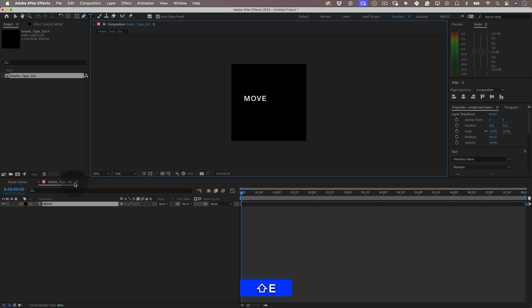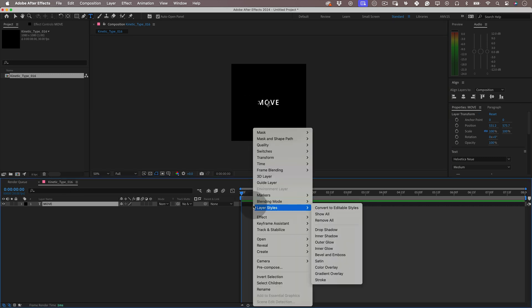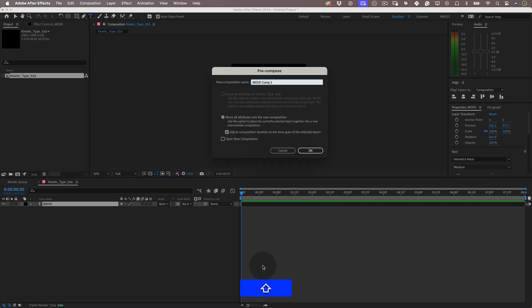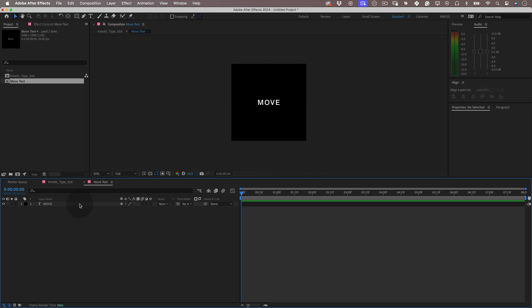With that done, let's right-click over our text layer and select pre-compose. Give it a nice name, press OK and let's go inside of our new pre-comp.